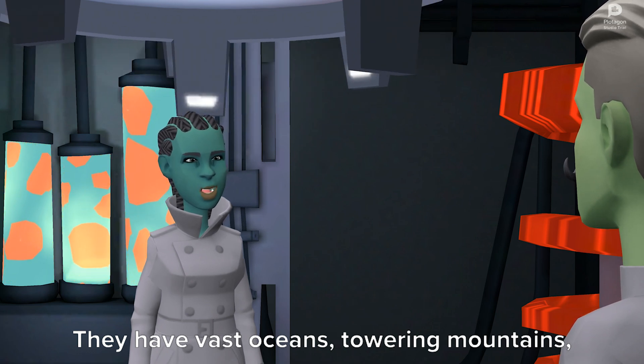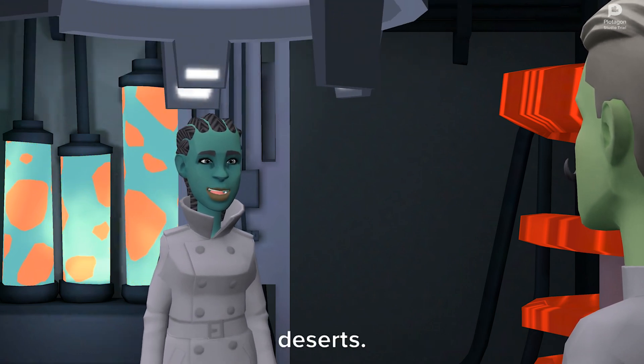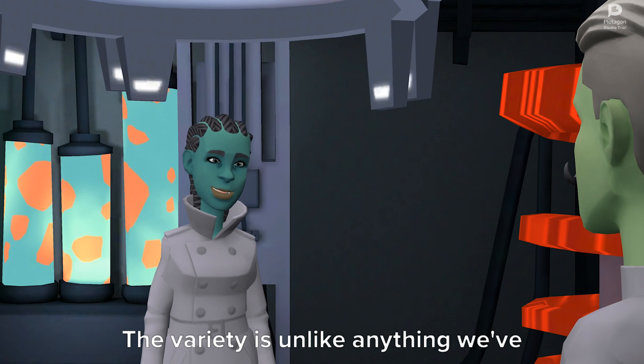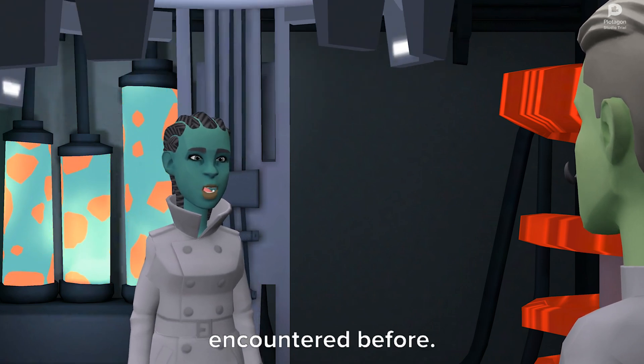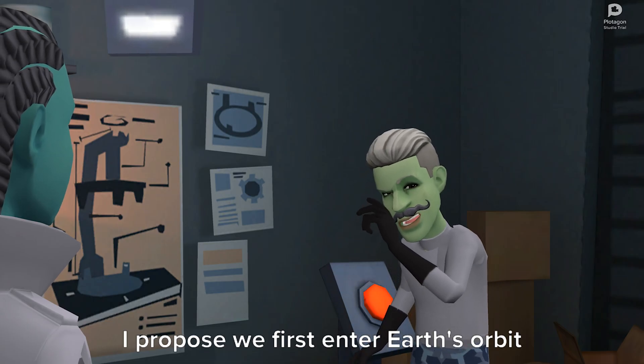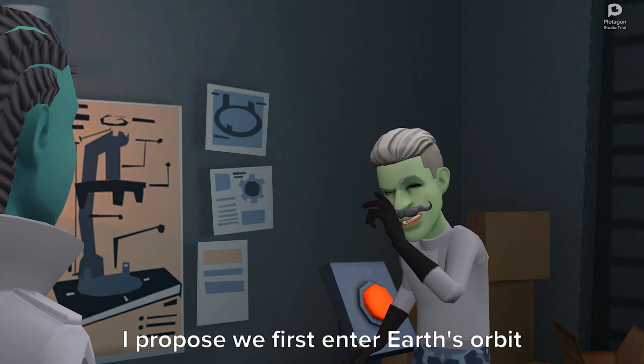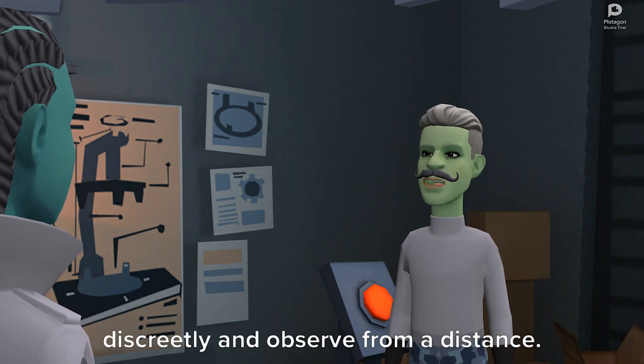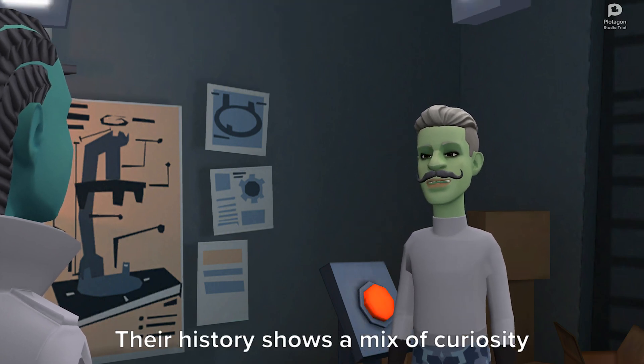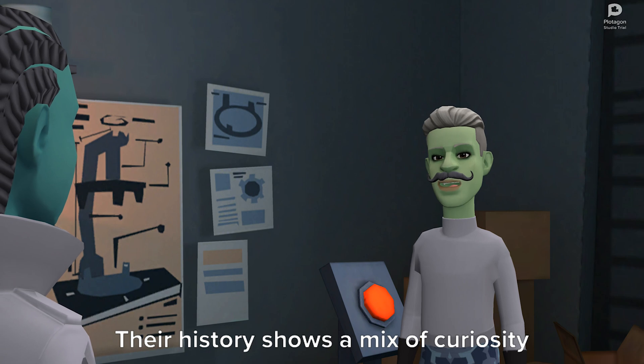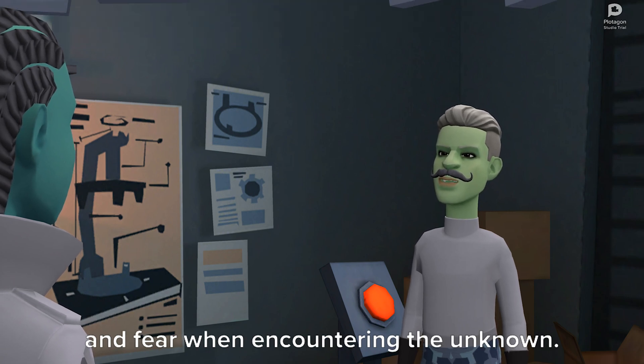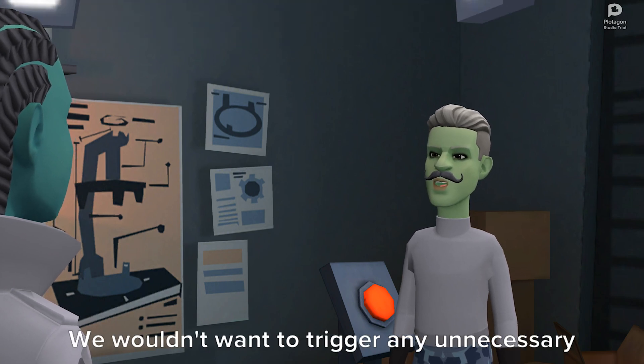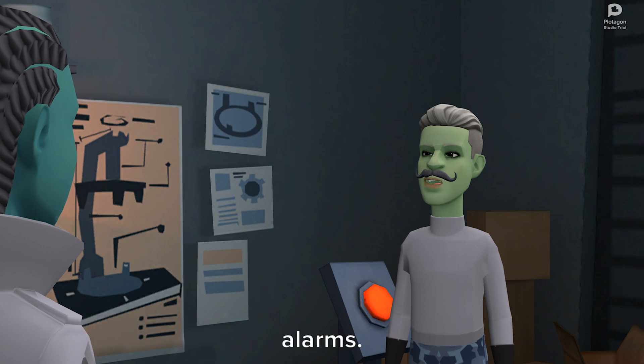towering mountains, dense forests, and even sprawling deserts. The variety is unlike anything we've encountered before. I propose we first enter Earth's orbit discreetly and observe from a distance. Their history shows a mix of curiosity and fear when encountering the unknown. We wouldn't want to trigger any unnecessary alarms.